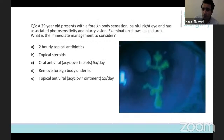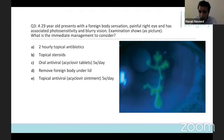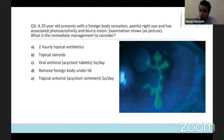Question number three: a 29-year-old presents with a foreign body sensation, painful right eye, associated with photosensitivity and blurry vision. The examination shows what we see in the picture. What is the immediate management to consider for this? Please select one of the five options.